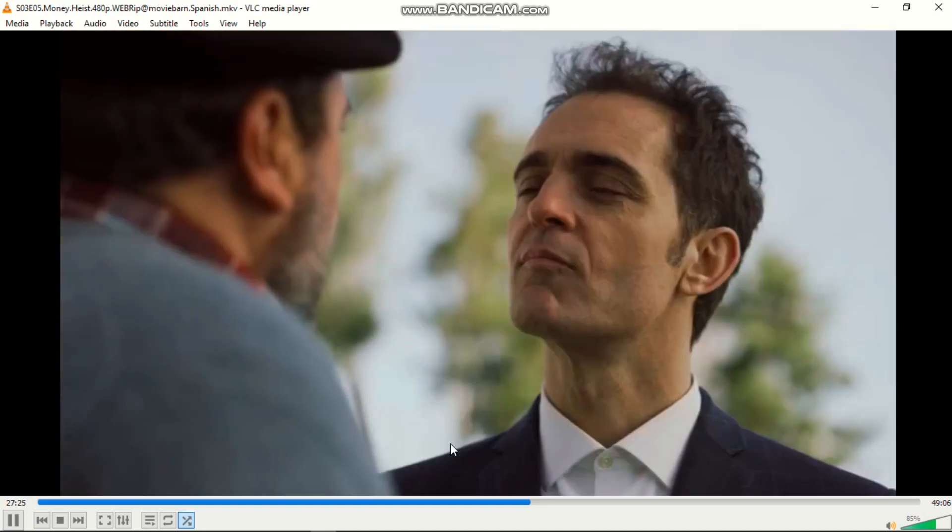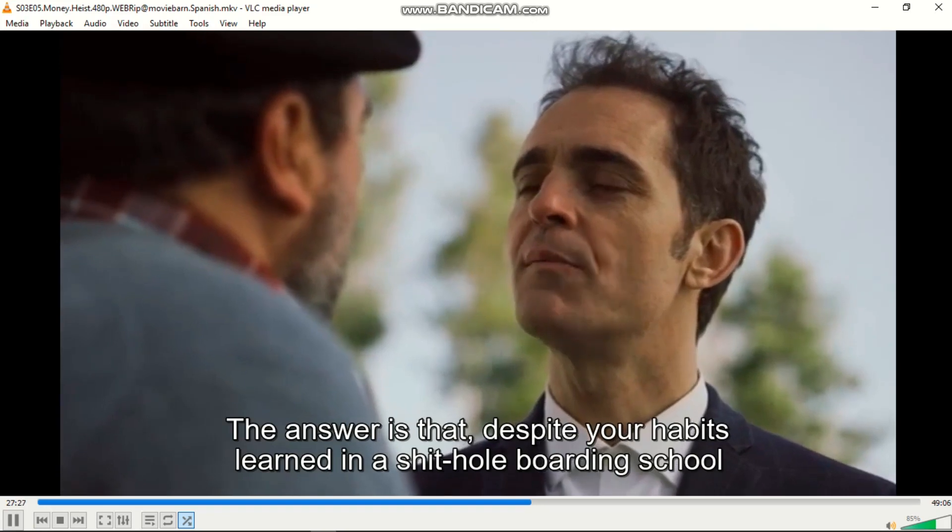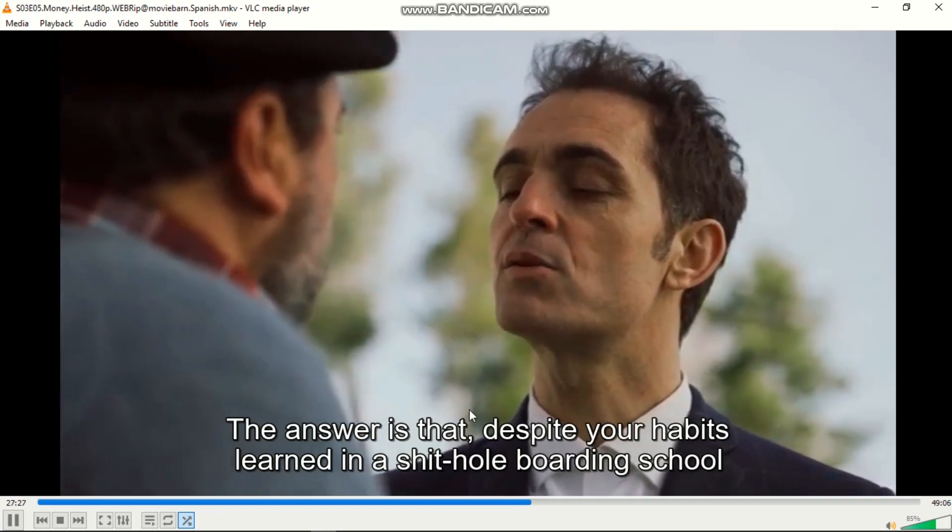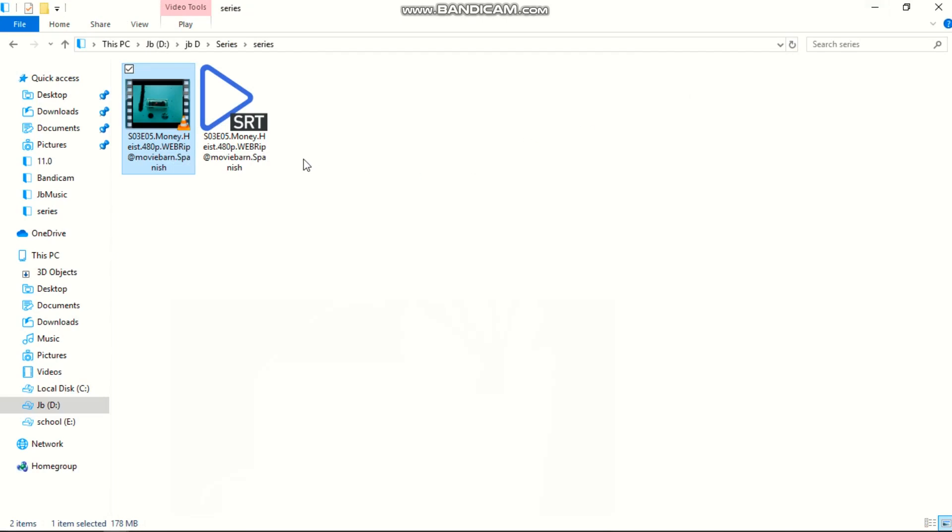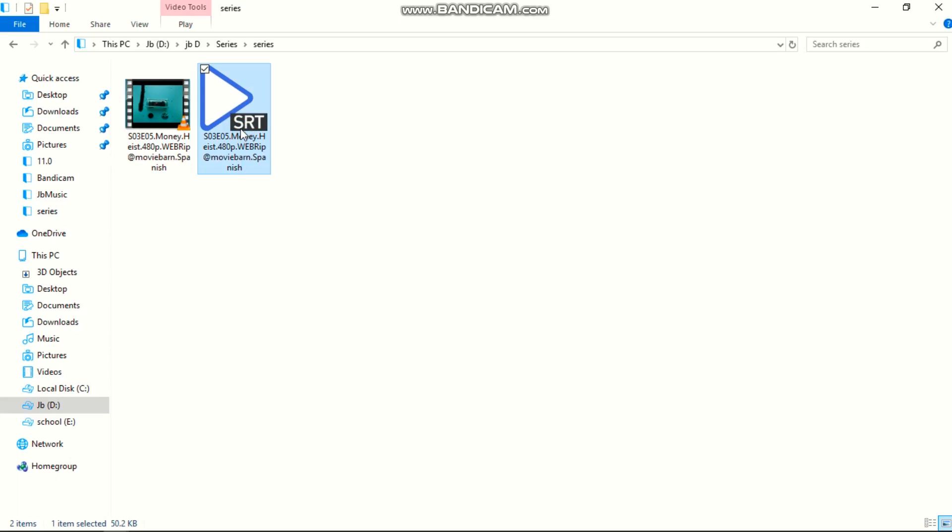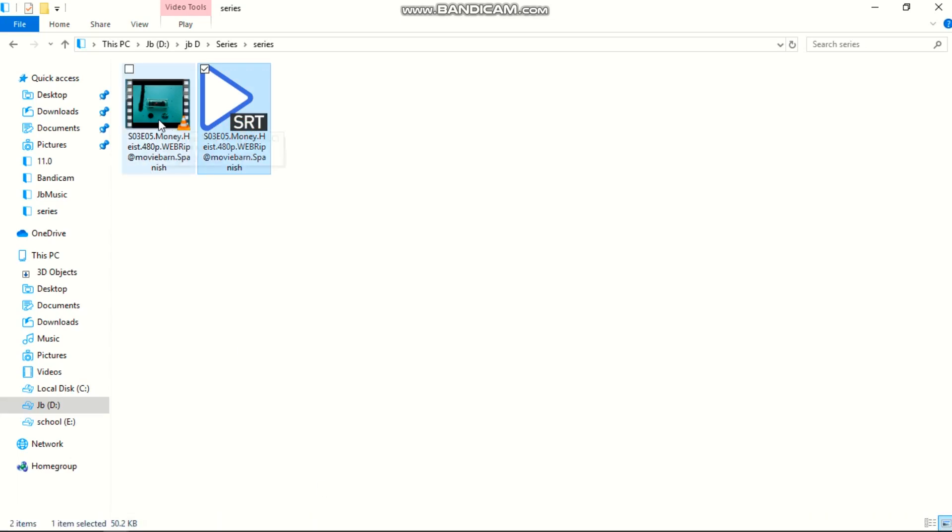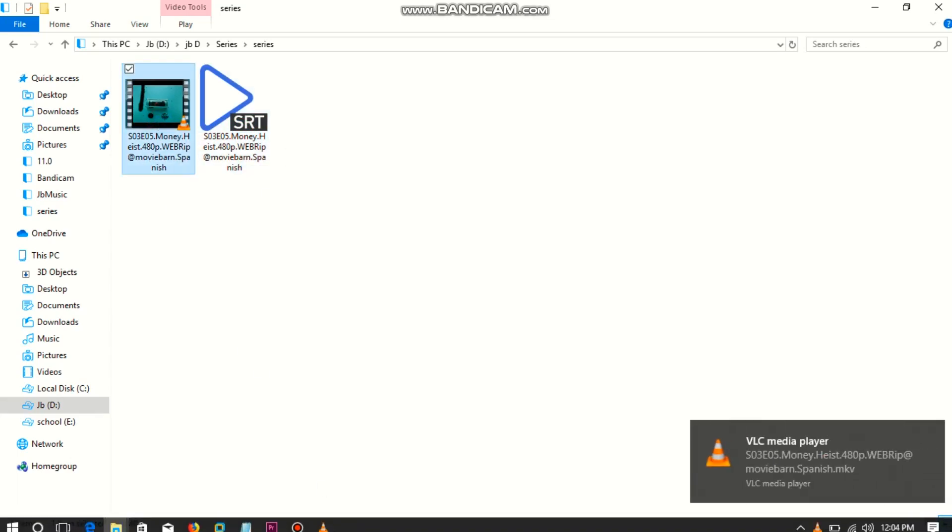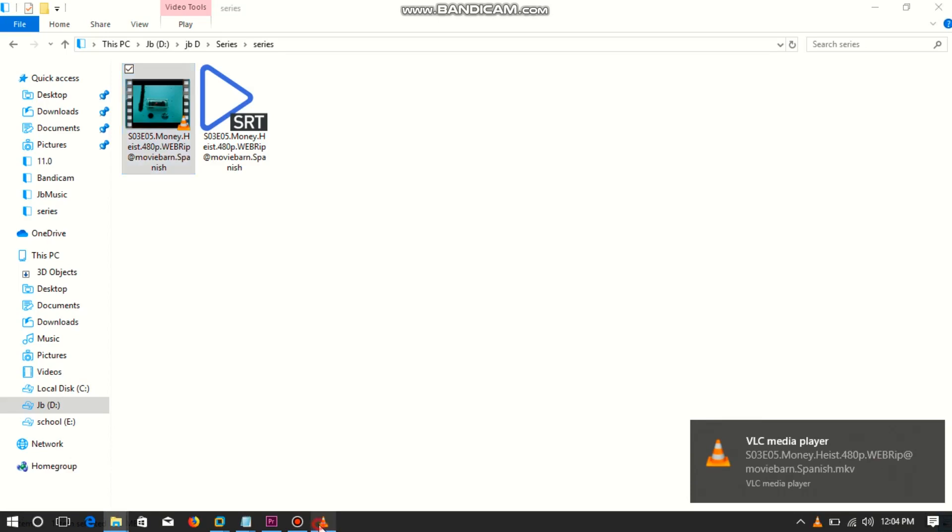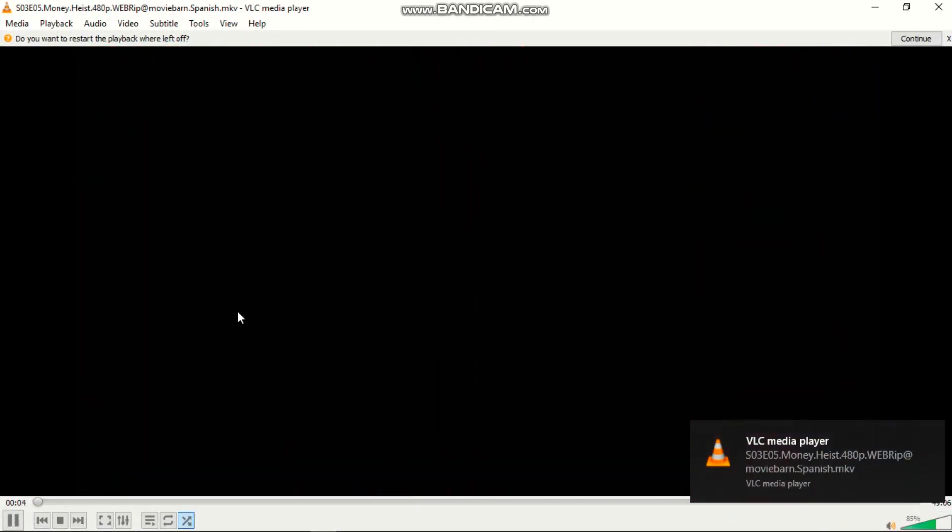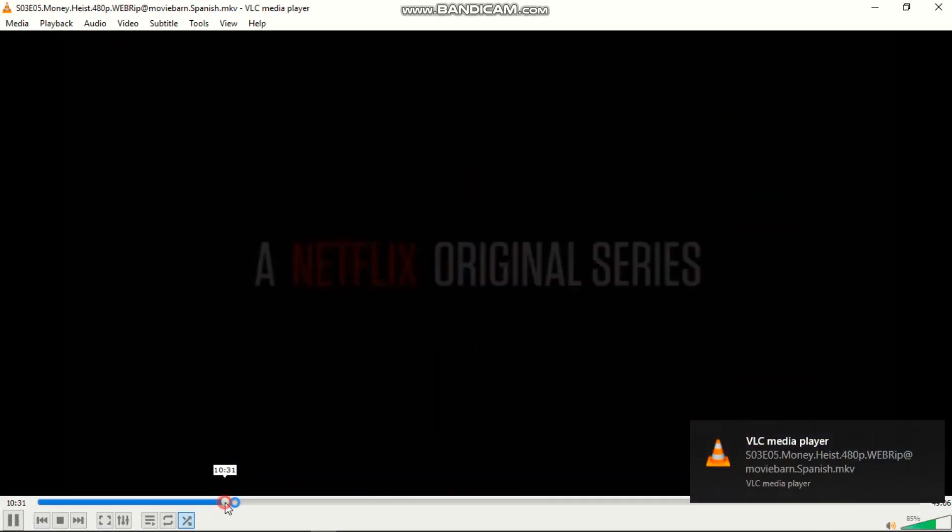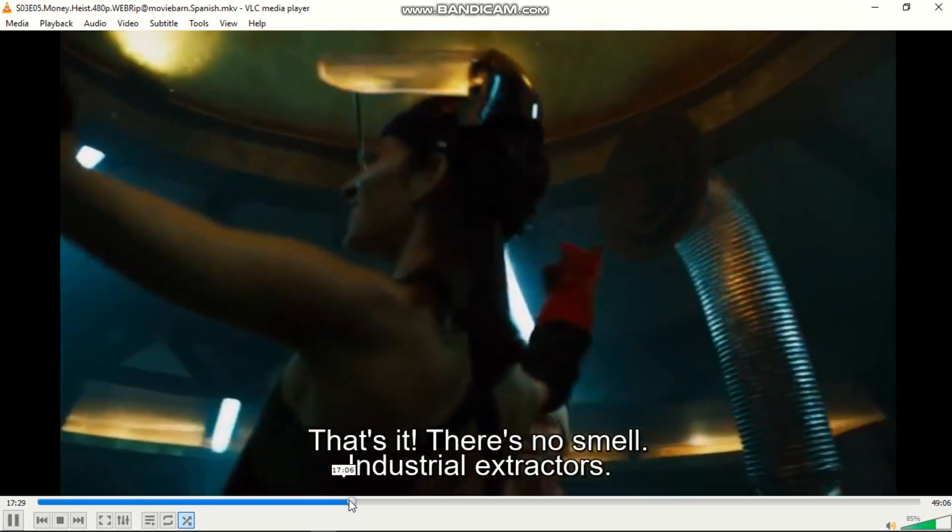Here, our subtitle file is downloaded. This is our subtitle file that is downloaded here. If I open the video again, for example, the subtitles should appear.